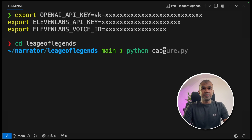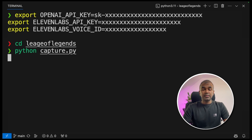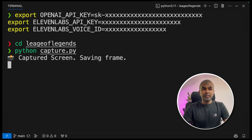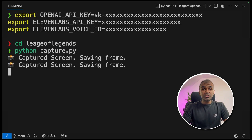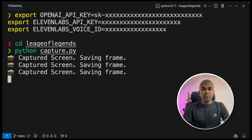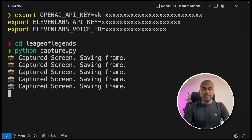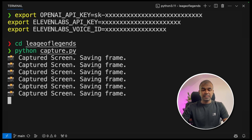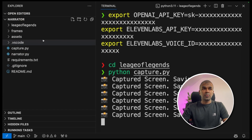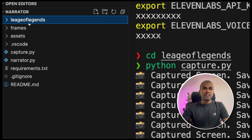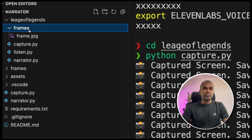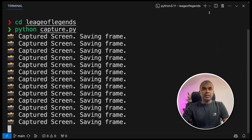There, type python capture.py. This will automatically take screenshots of your screen. Currently it's saving them in the frames folder, which you can see here — in the League of Legends folder, frames and frame.jpg.